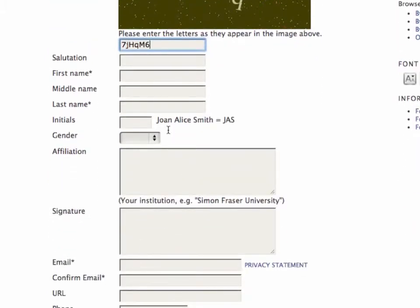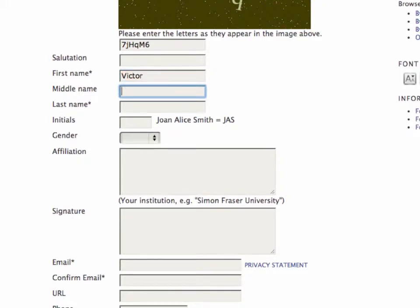And then I can start filling in the required fields. I'll just make someone up here.